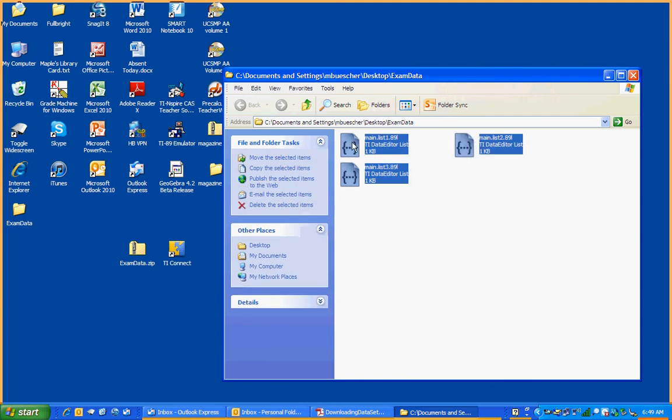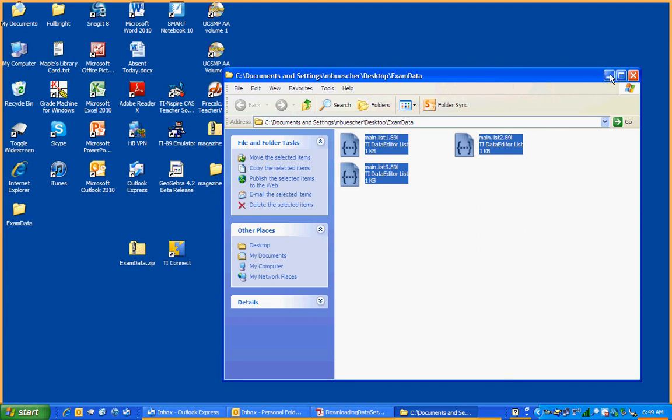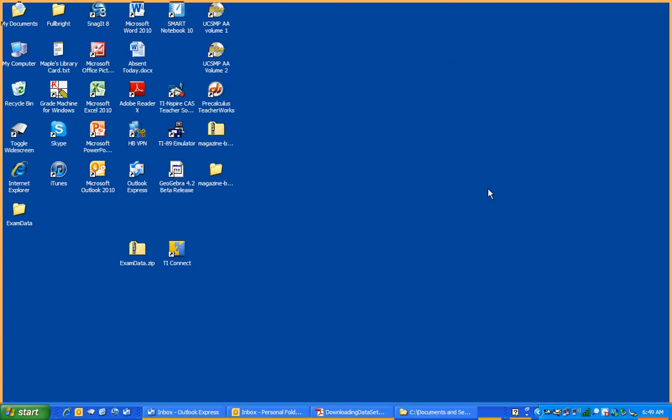Highlight the three data files, drag them onto the TI Connect software. Simple as that. It will probably take a minute to make the connection, but we should see it happening soon.